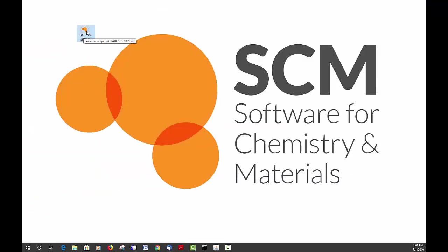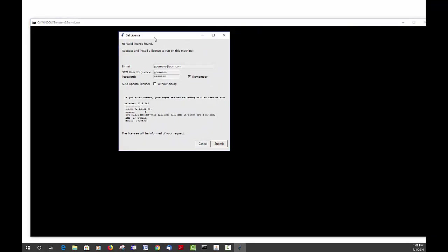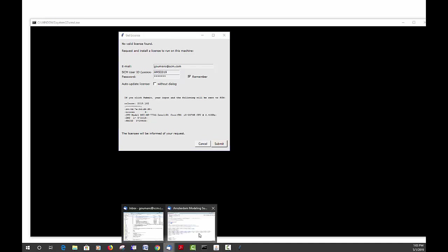Double-click on that and you will see a pop-up window called Get License. There you would want to fill in your email address and the user ID that you would have seen in your email.